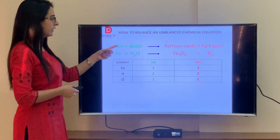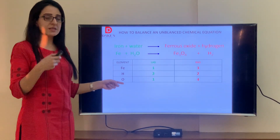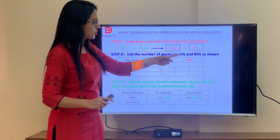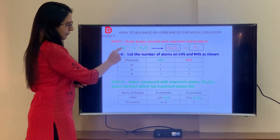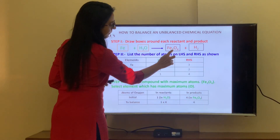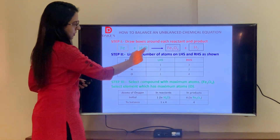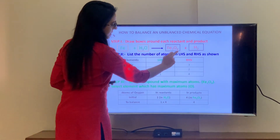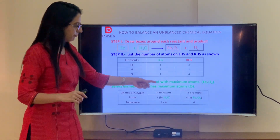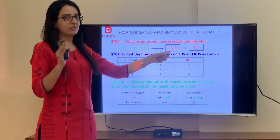Step 2: List the number of atoms on LHS and RHS. Fe on LHS: 1 (nothing means 1). Fe on RHS: 3 (from Fe3O4). Hydrogen: 2 on LHS and 2 on RHS. Oxygen: 1 on LHS (nothing means 1), 4 on RHS. Step 3: Select the compound with the maximum number of atoms. Here it is Fe3O4, which has 3 + 4 = 7 atoms. Compare: Fe has 1 atom, H2O has 3, Fe3O4 has 7, H2 has 2. Fe3O4 has the maximum.